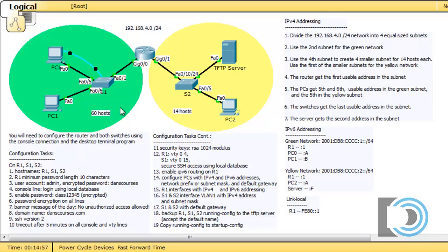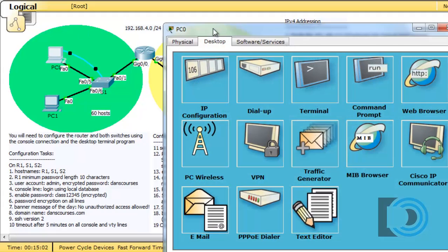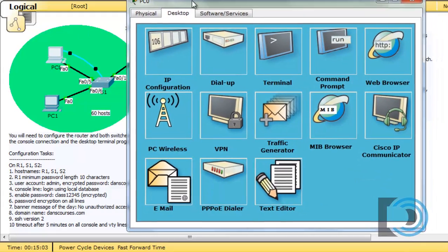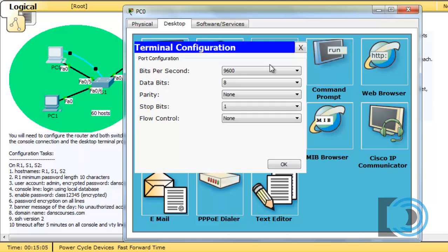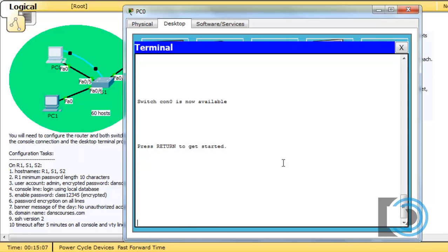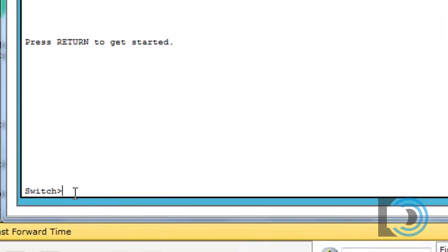Now I should be able to get a console connection from this PC to the switch. I'll open the PC, click on the terminal, accept the default settings, and you can see that I have a console connection to the switch. I'll press enter, and there it is, switch.